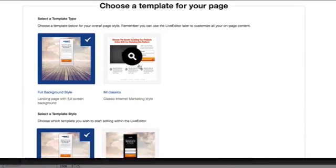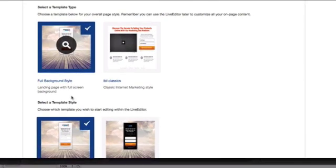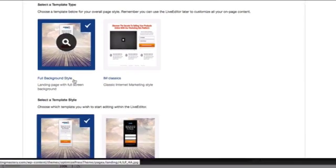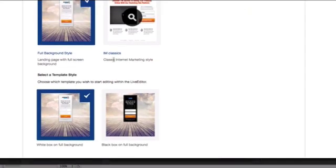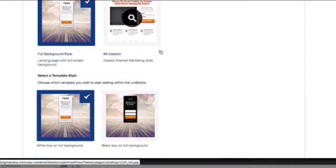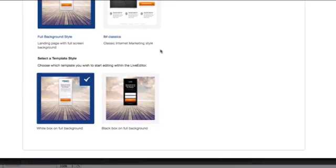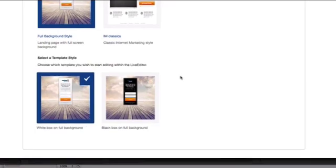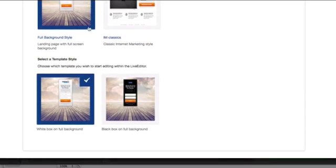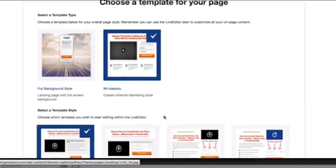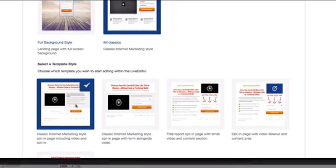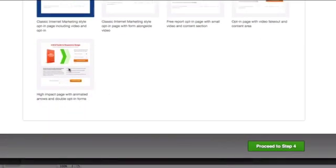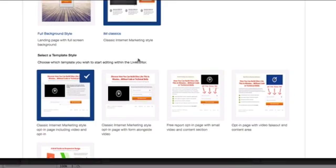Step three gives me the template to choose from. There's template styles that are already there. You have the full background styles with some beautiful backgrounds you can play with. Or you can go to the classic internet marketing style that we've probably pretty much seen before in OptimizePress 1. You can select if you want to have the white box on a full background or a black box.